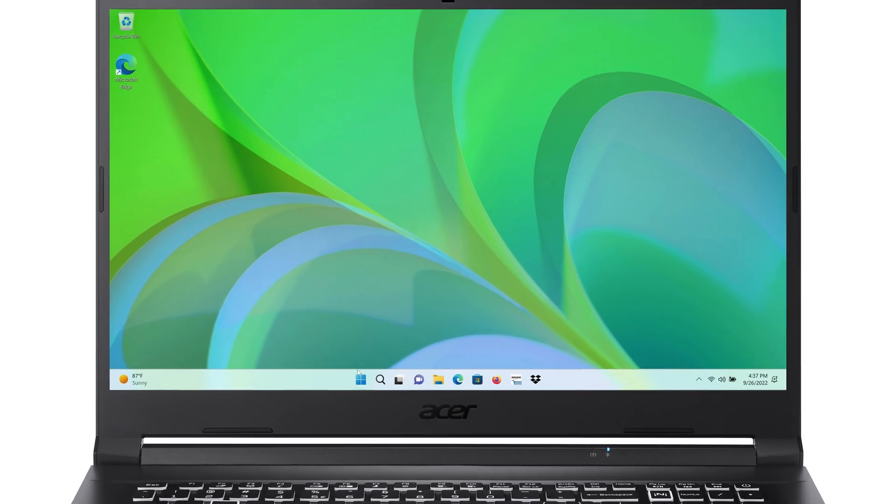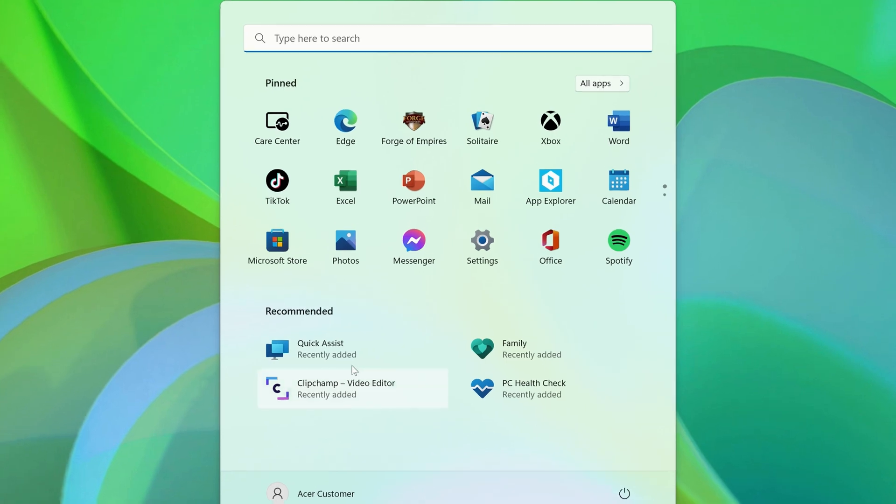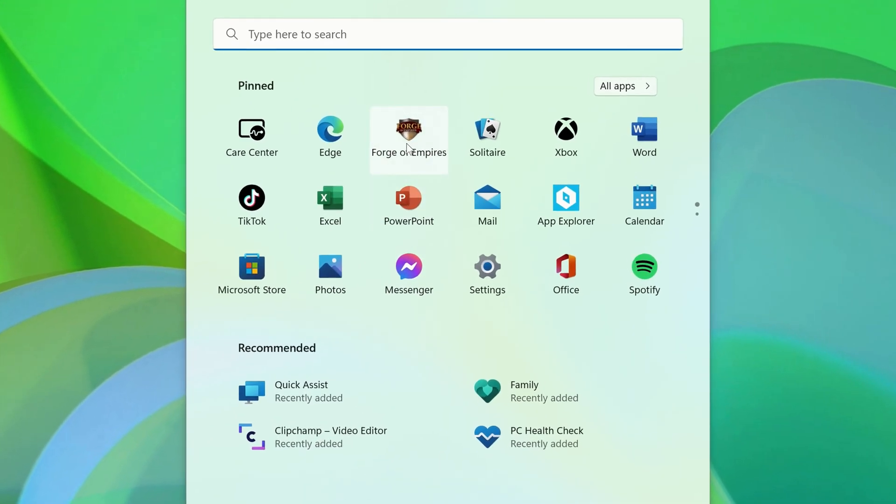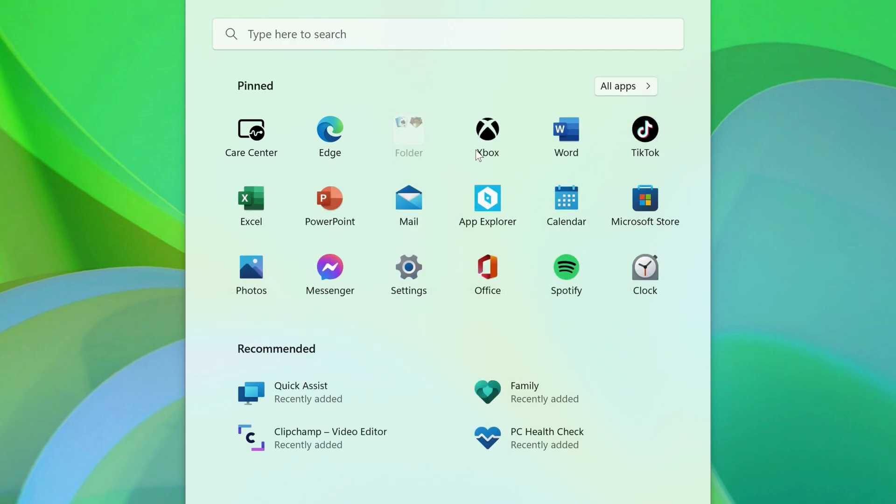To do so, open the Start Menu, click and drag one of your apps, and release it on top of another app. And now you have a folder.